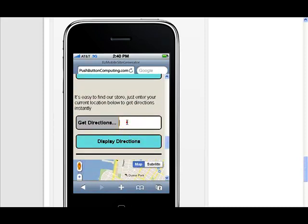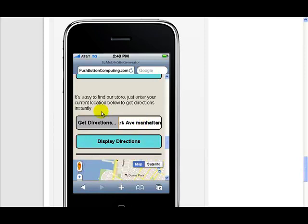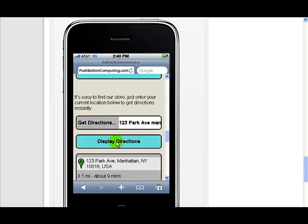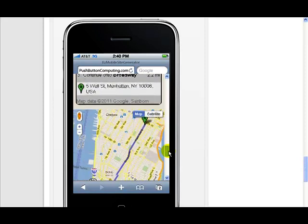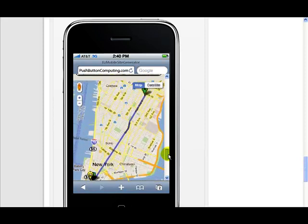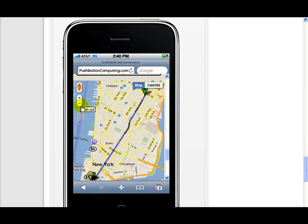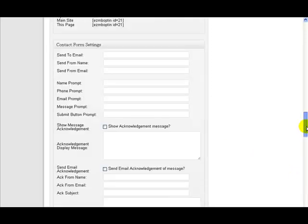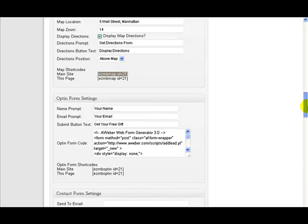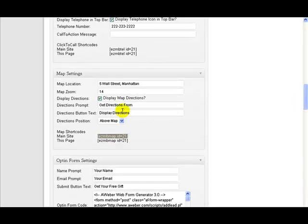So if someone wants to use this, all they have to do is maybe type in 123 Park Avenue, Manhattan and click display directions. Instantly they would get their direction shown and the map would show them the directions on there. They've got zoom features on here to zoom in and out, so this would appear actually on their map. It's as simple as that.